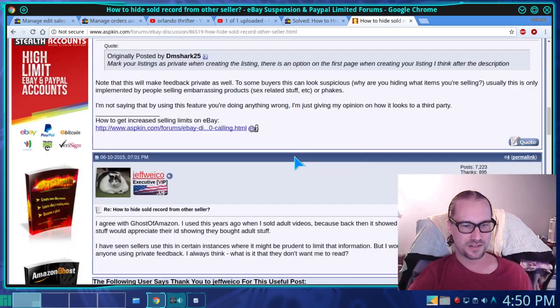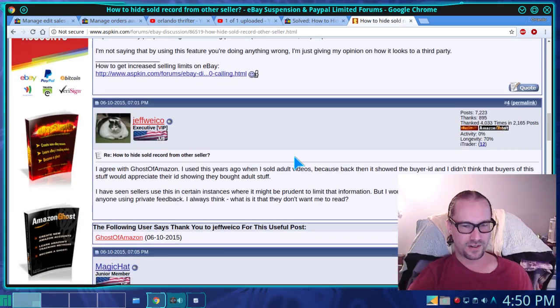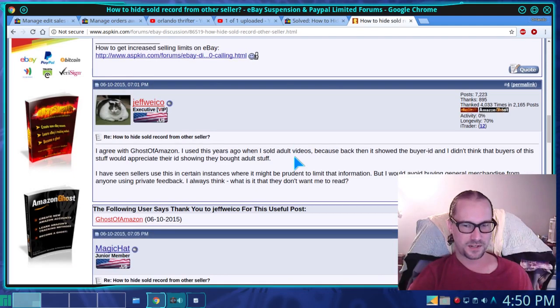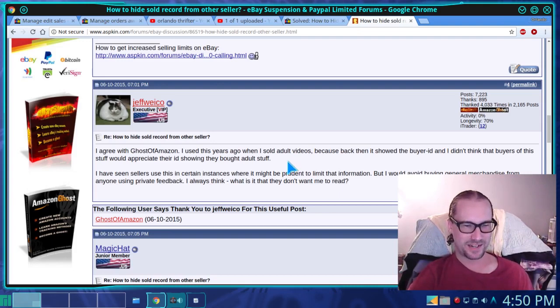If you're selling some adult stuff and you don't want people to see you selling huge vibrators or anal cream, I mean then yeah, you might want to make that private on some things.